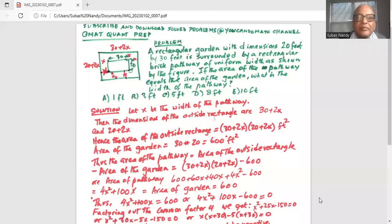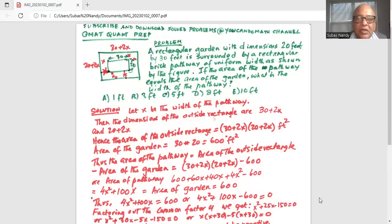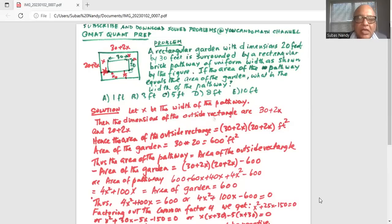So let's get started. The problem statement is: a rectangular garden with dimensions 20 feet by 30 feet is surrounded by a rectangular brick pathway of uniform width as shown by the figure. If the area of the pathway equals the area of the garden, what is the width of the pathway?